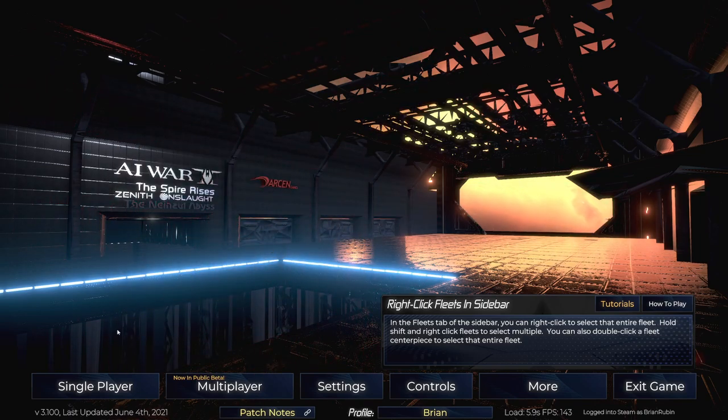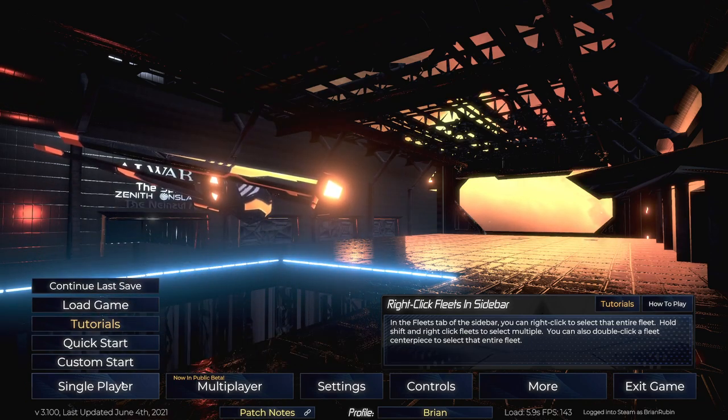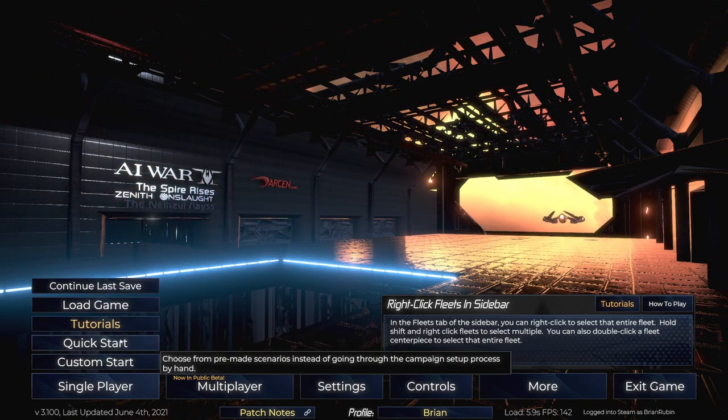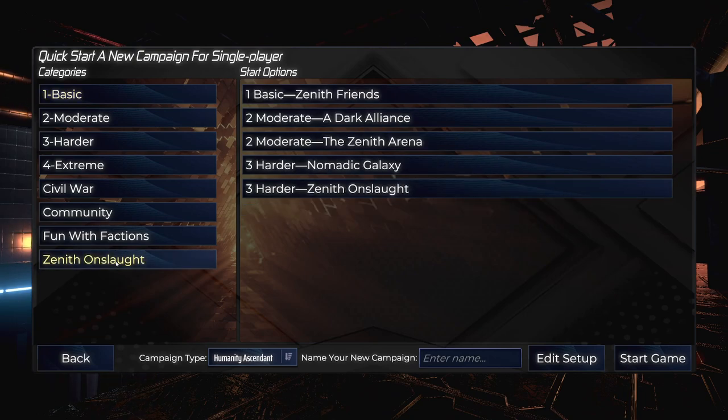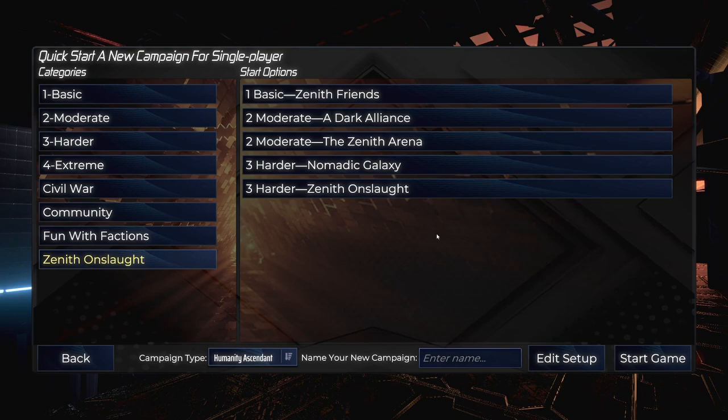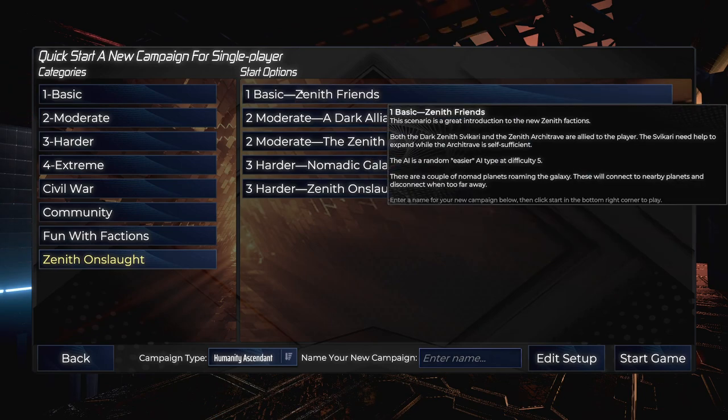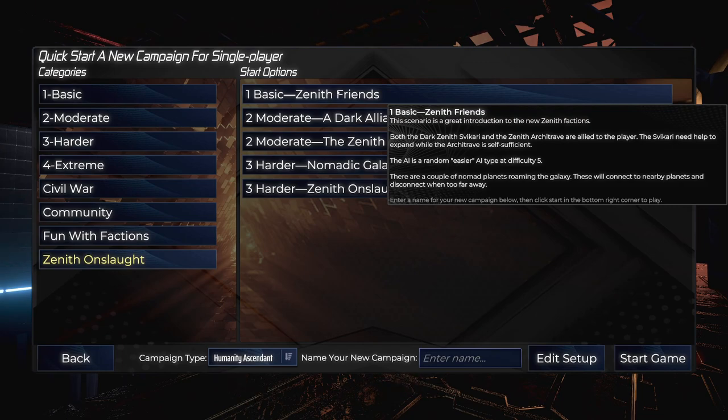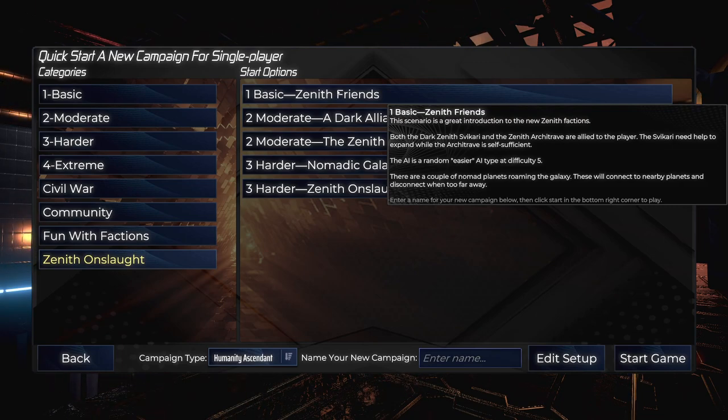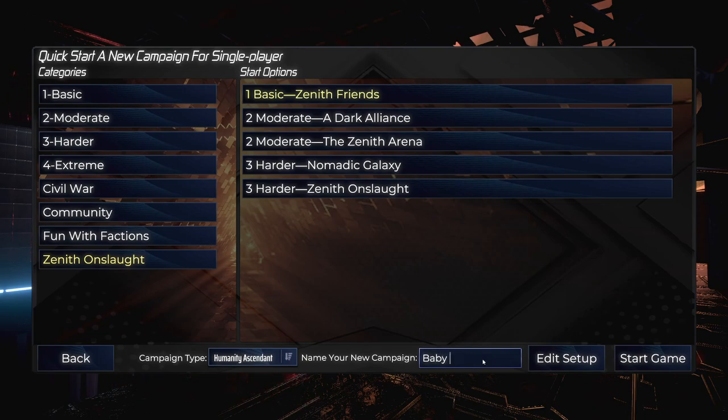So the nice thing is you can get right to the Zenith Onslaught from here. So we're gonna start here with basic Zenith Friends. This is gonna be a baby campaign.